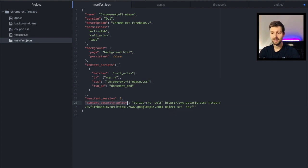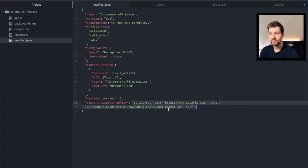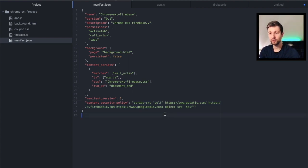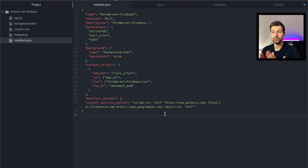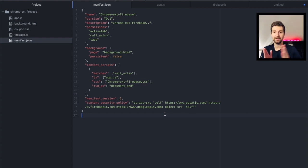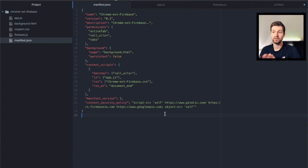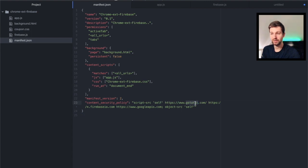Now this needs to be set to this text down here. Now I'll add this in the description of the video but you need to make sure that you have all of these URLs included so that your extension can make calls to the Firebase database. There's a number of different services that it uses such as this G static one just here.